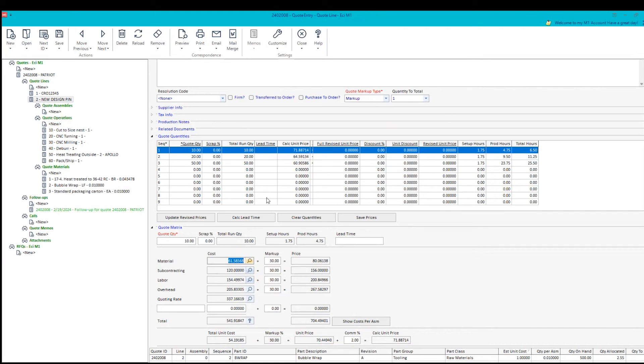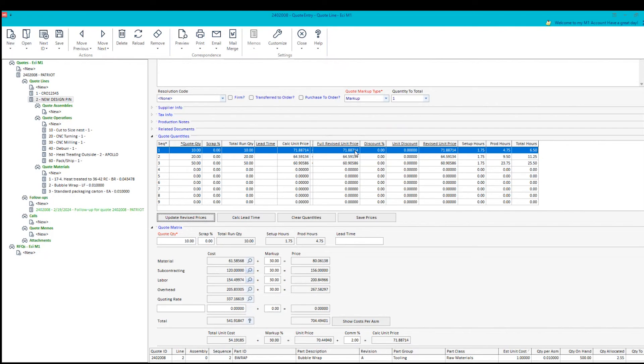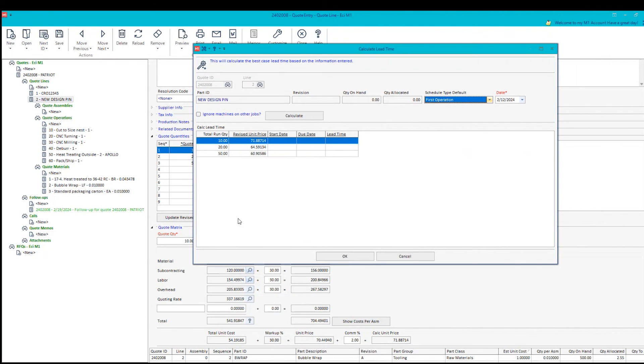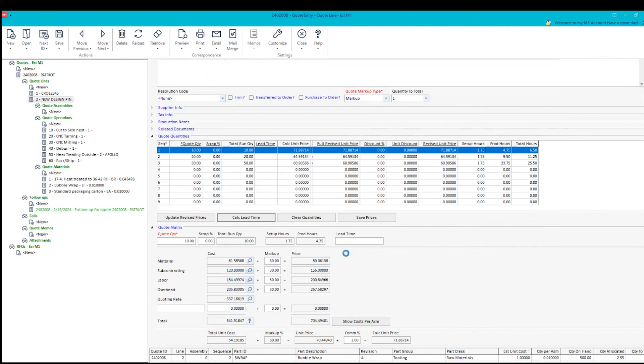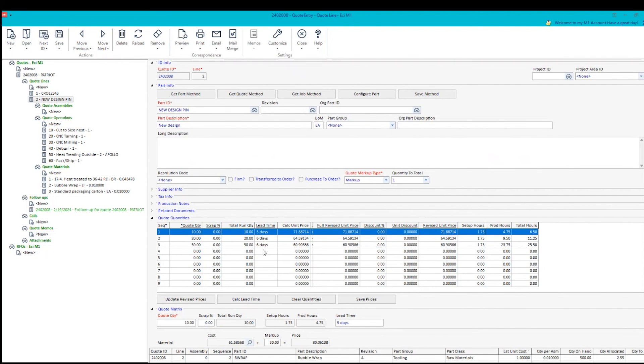So right now, everything looks good. I'm going to say update revised prices. And that moves the calculated price over to the price that you want to be able to send to the customer. Now, in this situation, I'm going to be able to also, if I need to, calculate the lead time. When I calculate the lead time, I can say forward schedule it starting today and calculate how long it's going to take me to pull these things together and bring them out and provide that information to the customer. Click on OK. This lead time now becomes part of the process.